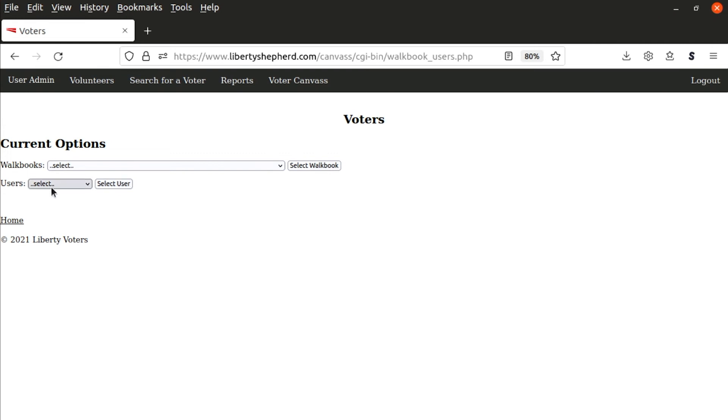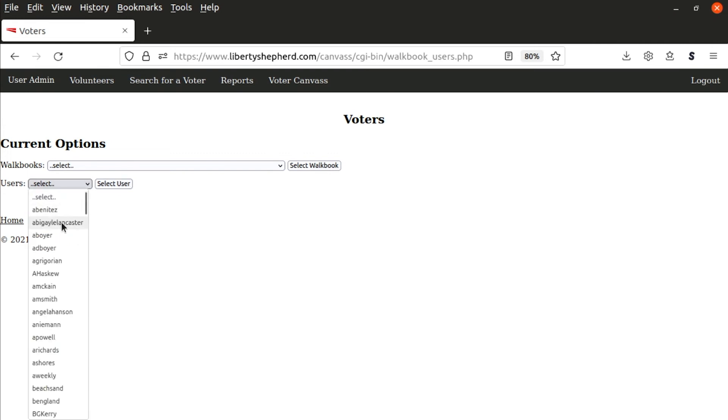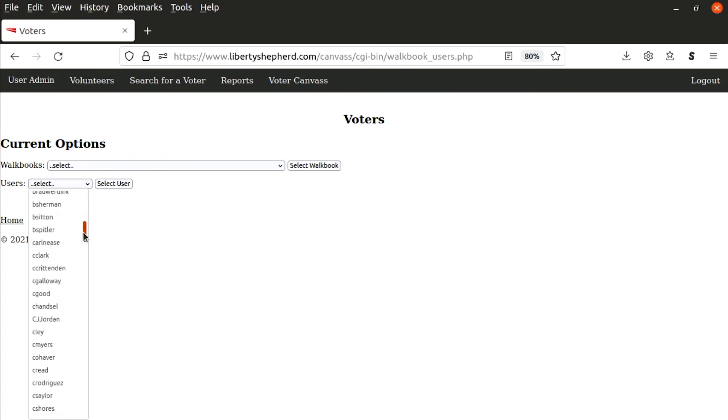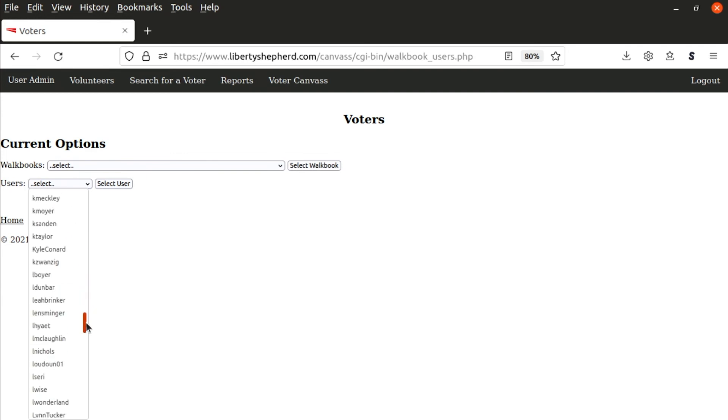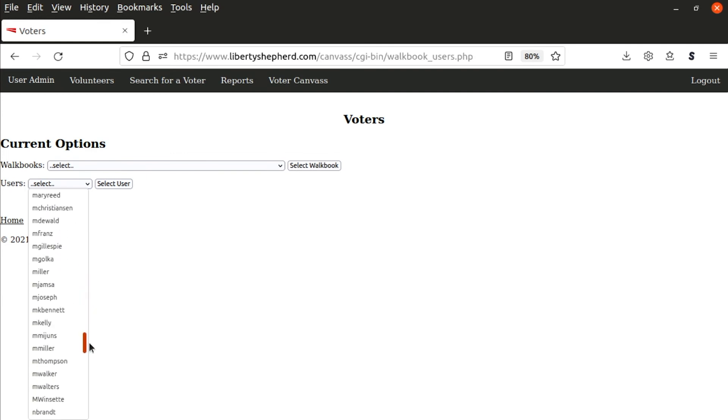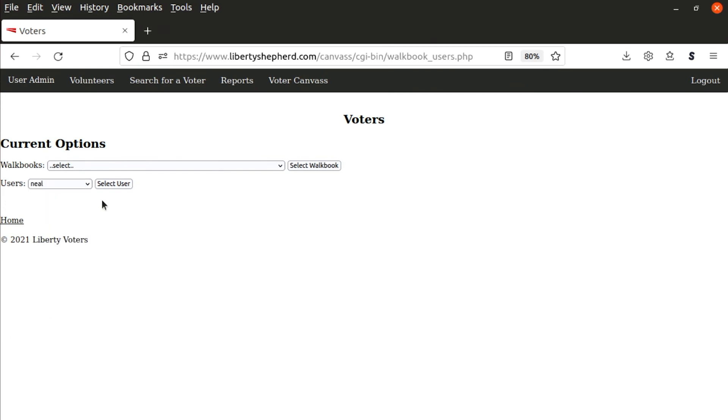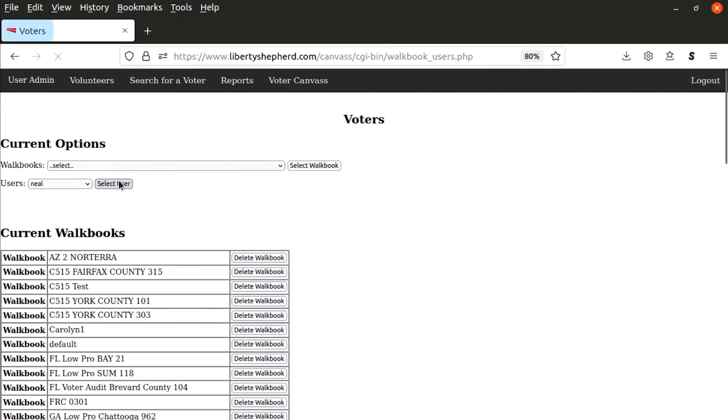The easiest way of doing it is selecting a user that you want to assign a walkbook to. Once you select user, it will show you all the walkbooks that are currently assigned to this user. This is my account, so there's quite a few walkbooks assigned to it.